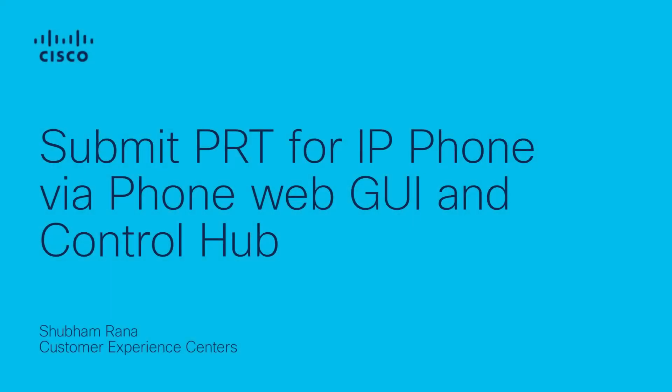Hello, everyone. Welcome to this video demonstration covering how to generate PRT logs from Cisco IP phones via Web GUI and Control Hub. This is Shubham Rana with Cisco Tag, and I will guide you through each step of the process.